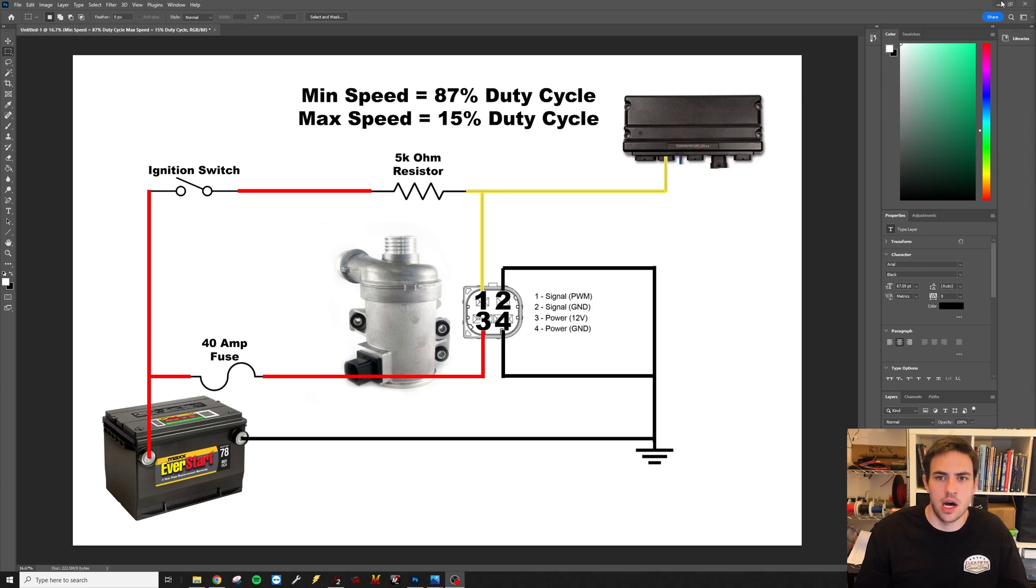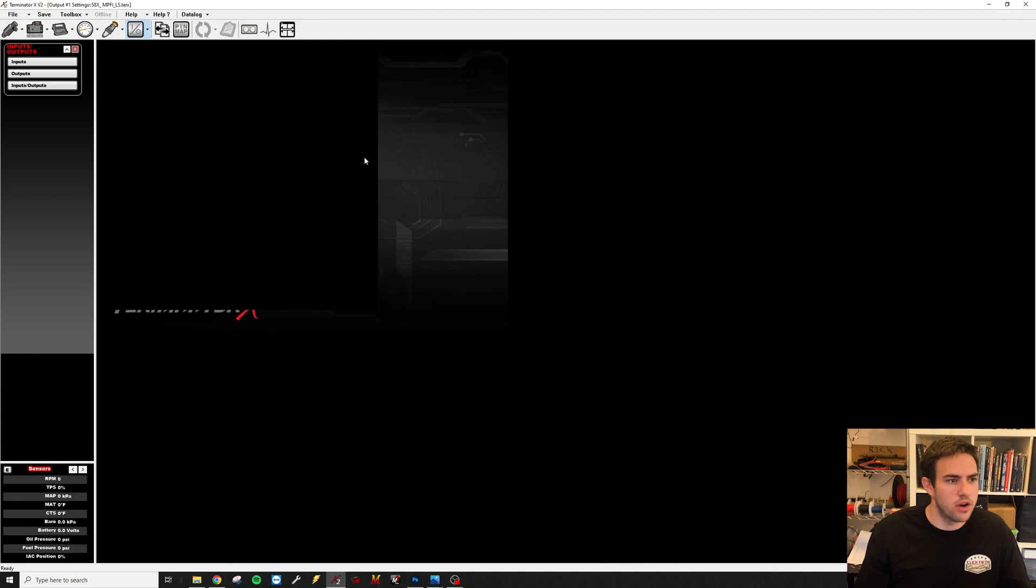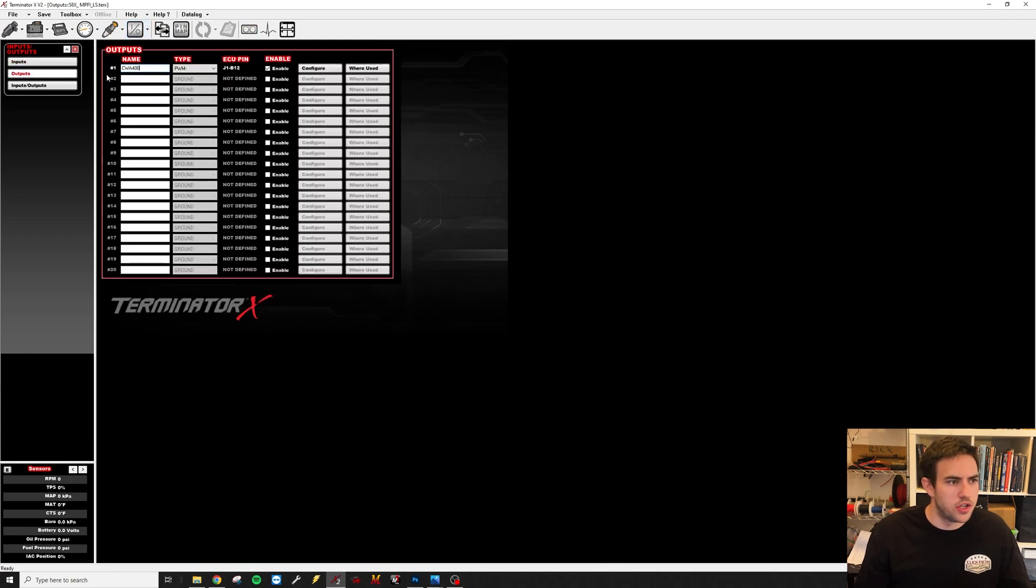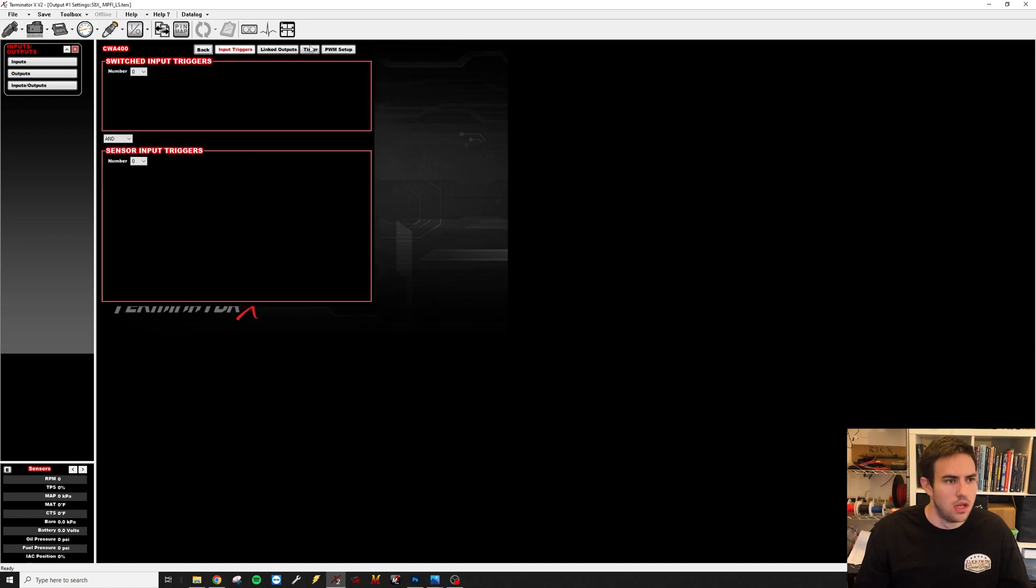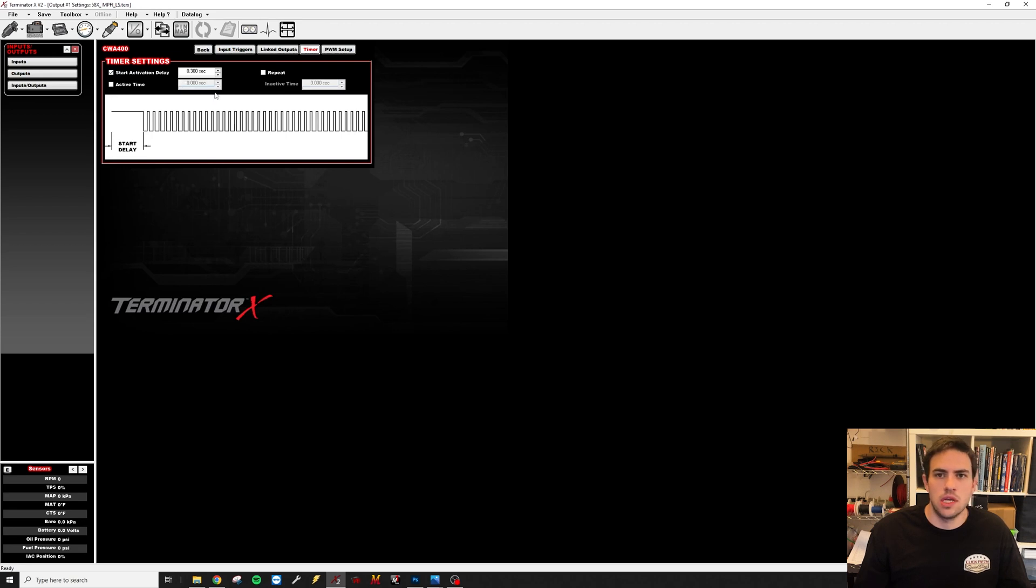So now going to the Holly setup, you're going to come into here in your I/O. You're going to go to Outputs, and I just have this one named CWA 400 - that's the name of the electric water pump. Type is going to be PWM ground. Enable it, go into configure. This water pump needs an activation wake-up signal, so the data sheet says a three millisecond pulse, so I'm just going to give it 10 times that.